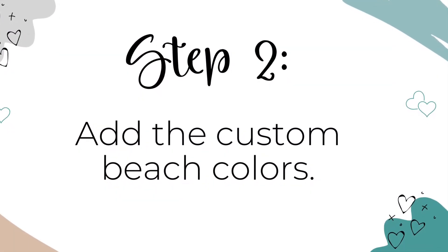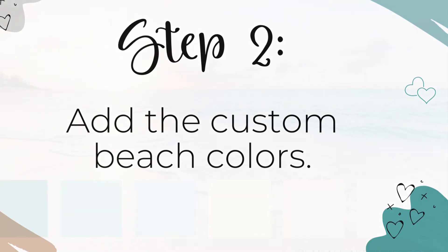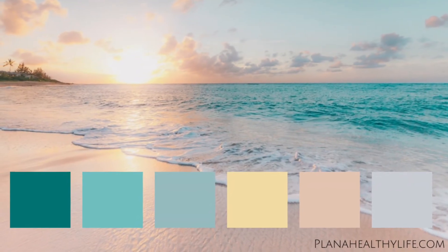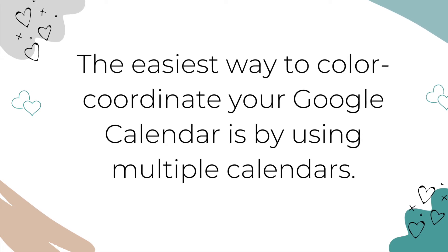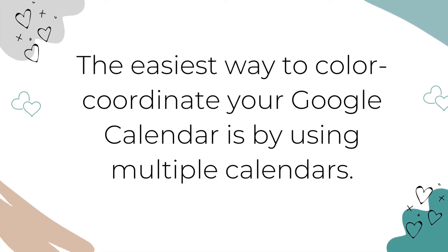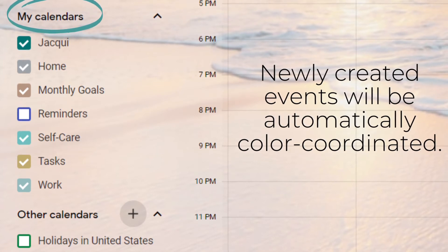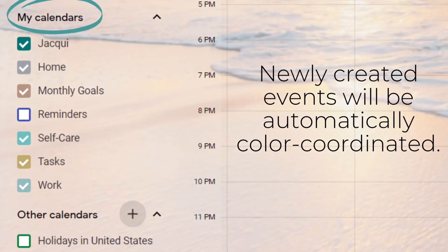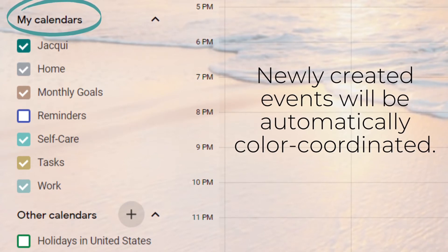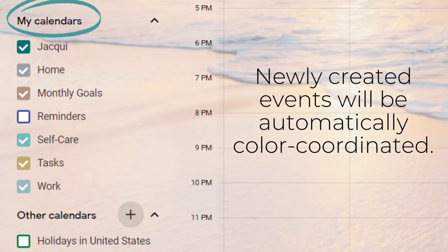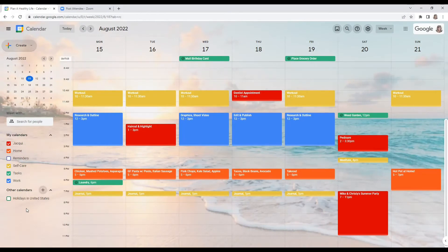Step two is to add the custom beach colors. Now that you have a soothing ocean background on your Google Calendar, let's add a beach-themed color palette to make your events, tasks, and reminders beautifully color coordinated. The easiest way to color coordinate your Google Calendar is by using multiple calendars. Rather than randomly assigning colors to events, instead you set up different calendars that fit your life, like work, kids, self-care, or home tasks. Each time you create an event in that calendar — like a dance class at 5 p.m. in your kids calendar — it's the same color as all the other kid events. When glancing at your calendar, you can easily see all the kids or work or home activities because they're the same color. If you don't use multiple calendars now, I suggest you set up a few before proceeding with this video.